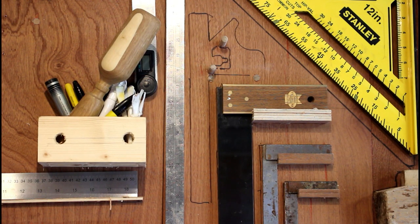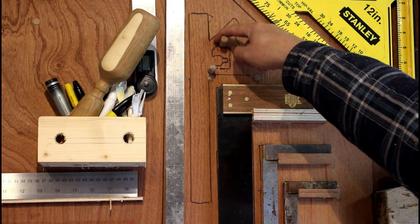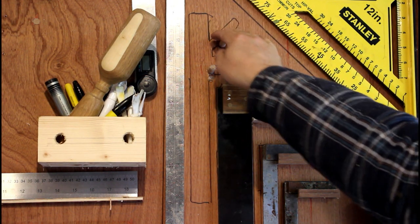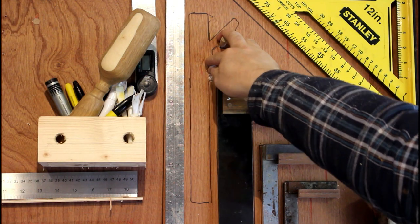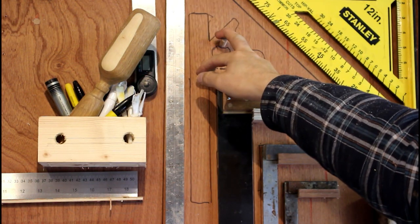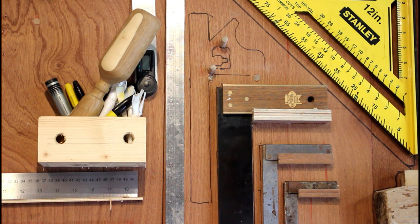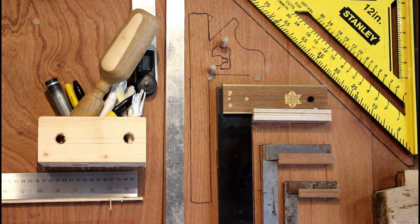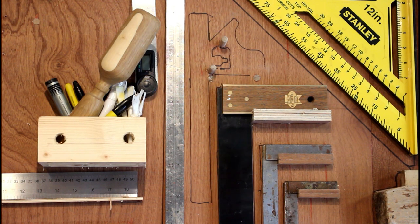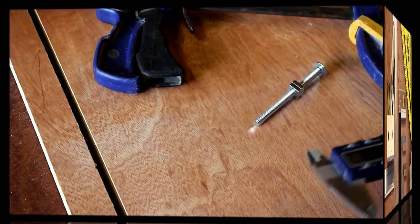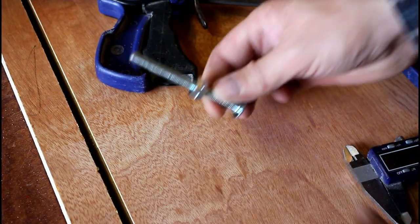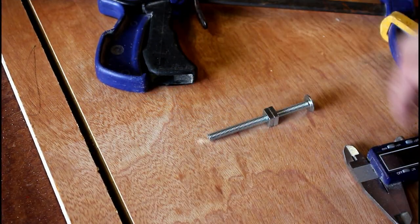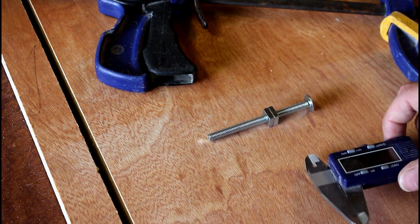Right, so you can see from my trace wall that my combination square here is missing. It's actually in the house and I'm too lazy to go inside and get it. So I need to set a mark on two points on the wood at exactly the same point and I'm going to show you a quick trick of how you can do that.